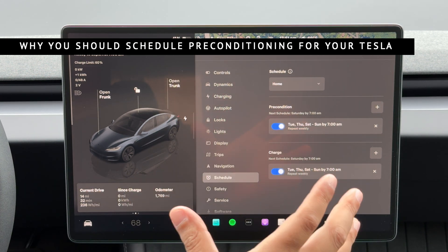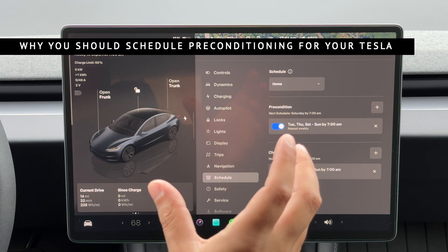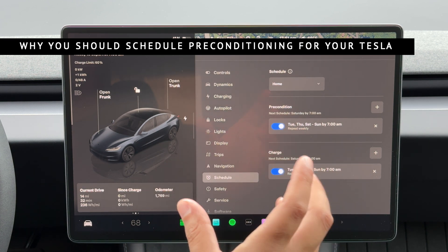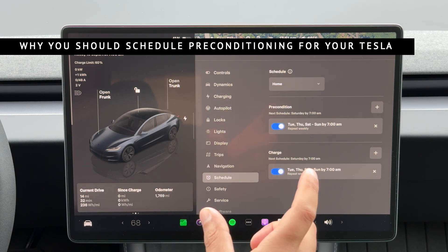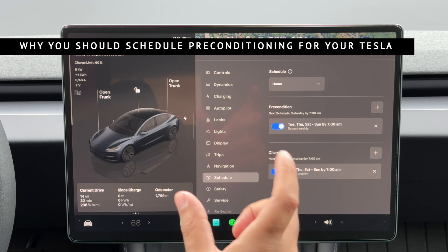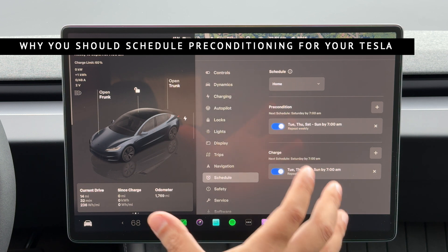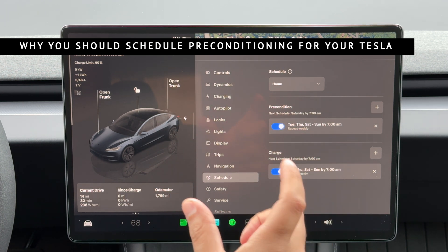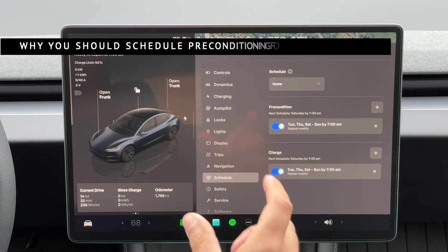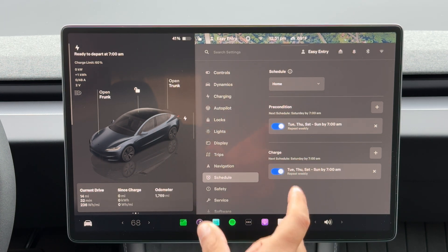If you don't precondition your Tesla in cold temperatures, then regenerative braking will be limited or even unavailable until the battery has warmed to at least 10 degrees Celsius, which is 50 degrees Fahrenheit.